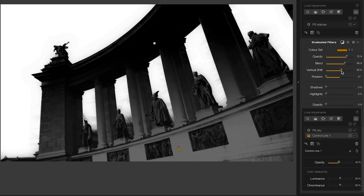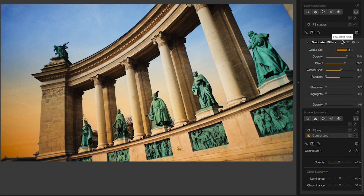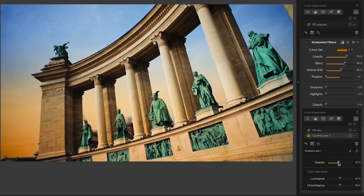Now I'll hide the mask and see what the result is. Still a little bit too strong, so I'll take the opacity back down a little bit. And there we go.